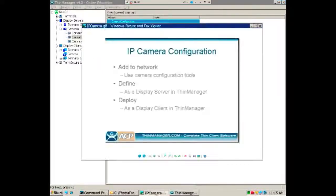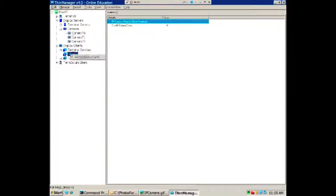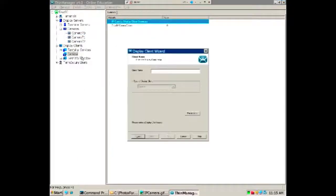I've added it to the network and defined it as a display server. Now I can deploy it as a display client. I'll right-click and add a display client — I'm going to call this one 'camera one' because I'm just going to put one camera on it.